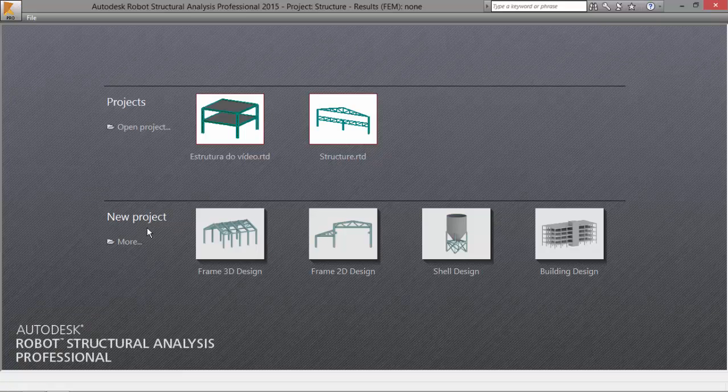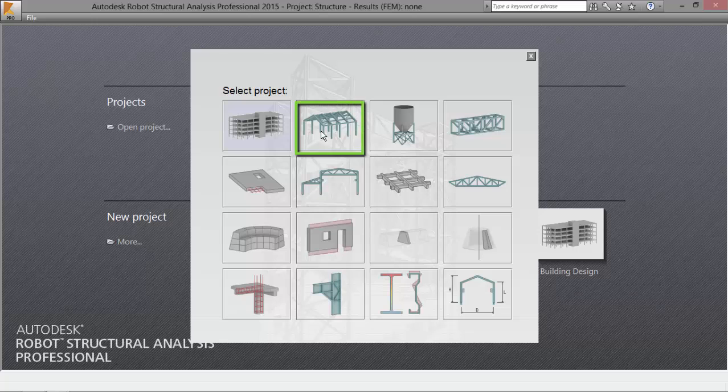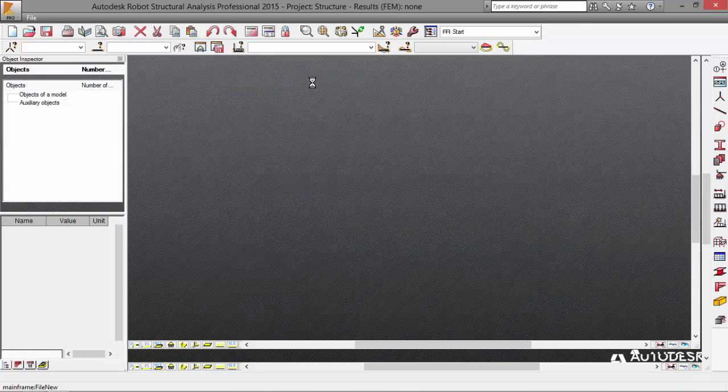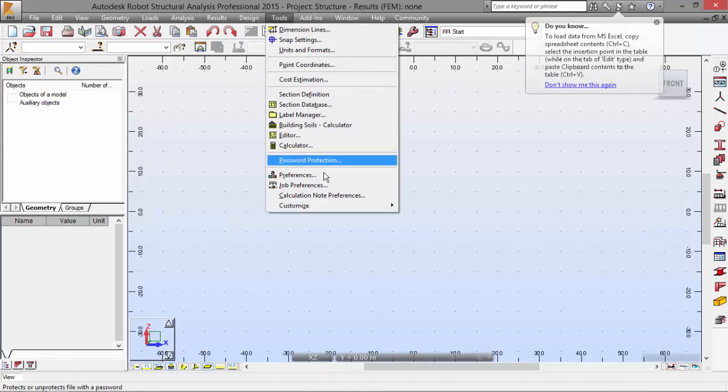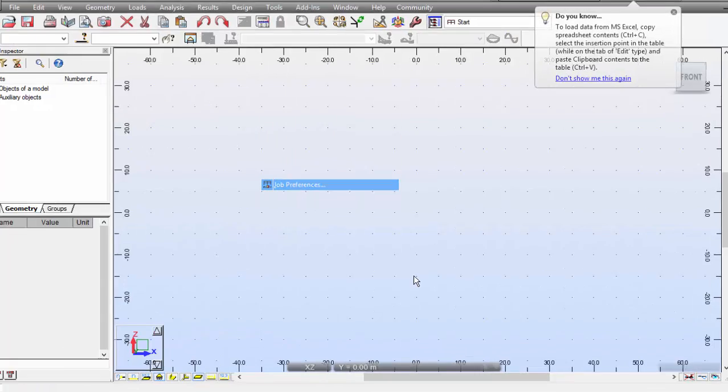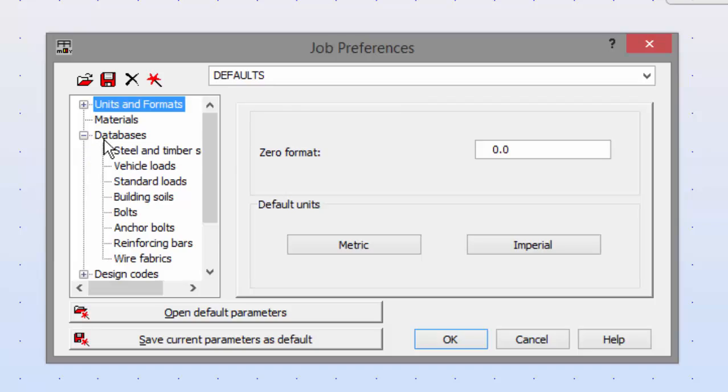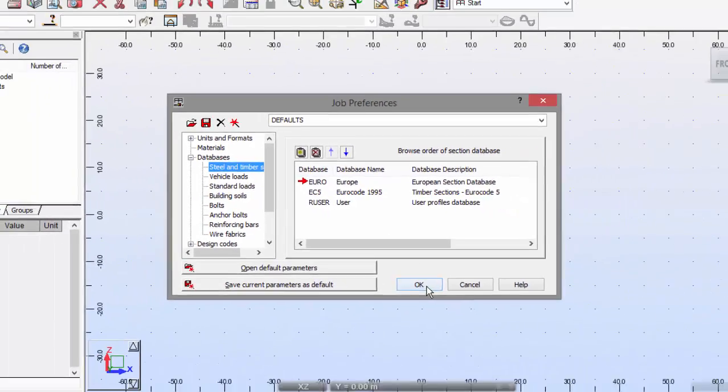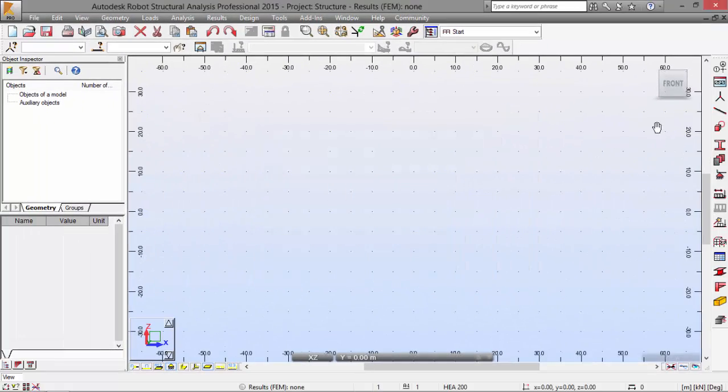Let's go to More. Frame 3D design. Let's make sure that the database is correct. Job preferences. Database is still in timber. Europe database.